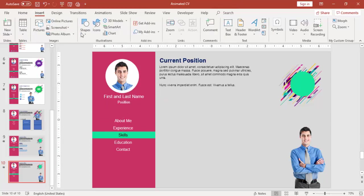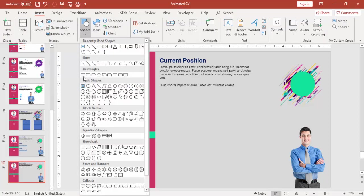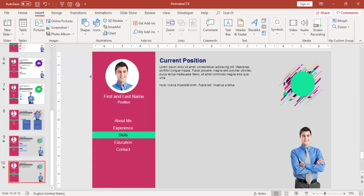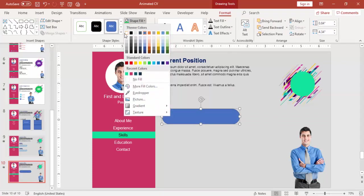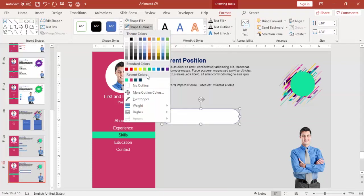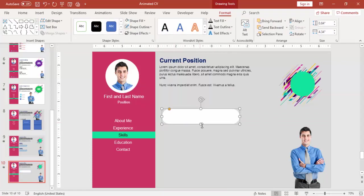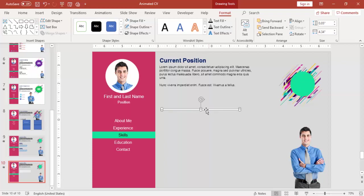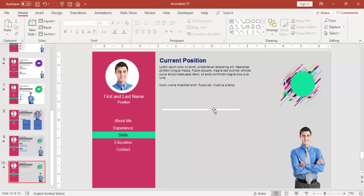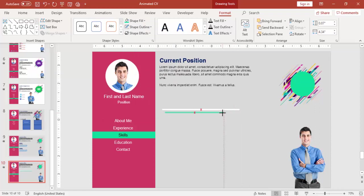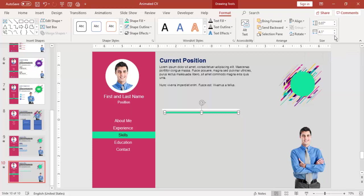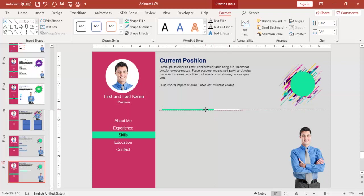I'm going to insert some skills here. For that, insert a rounded corner rectangle. You can make it fully curved, give some different color. Press Ctrl+D, give some different color here so that it will show you the bar. Reduce the size and bring it on top of the white bar.